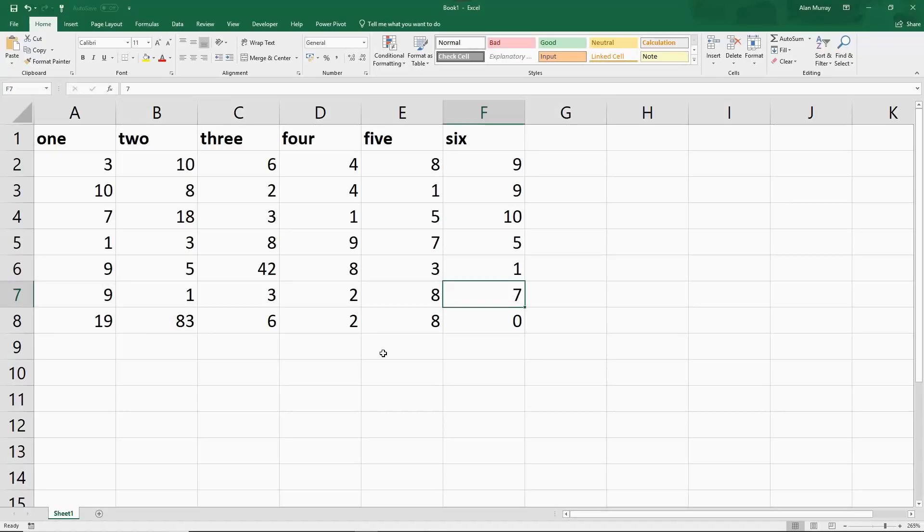I'm also going to use a function called COUNTIF. This is a function that some of you would have heard me speak of before because I love it—it's one of Excel's best, and it's extremely versatile and very useful for examples like this.